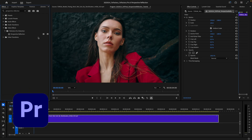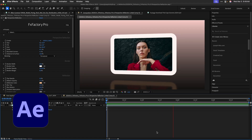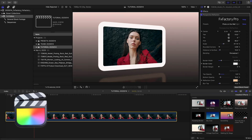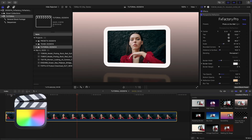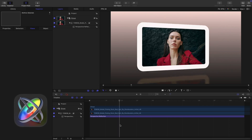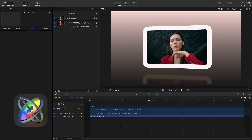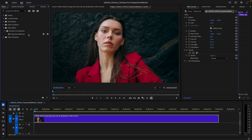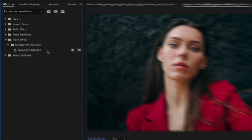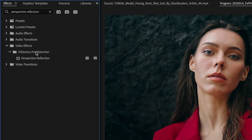I'm in Premiere Pro, but Perspective Reflection also works in After Effects, Final Cut Pro, and Motion as well. You can find it in Video Effects, FX Factory Pro Distortion.